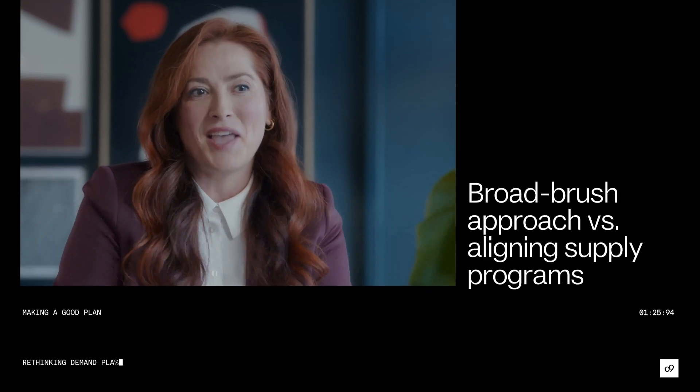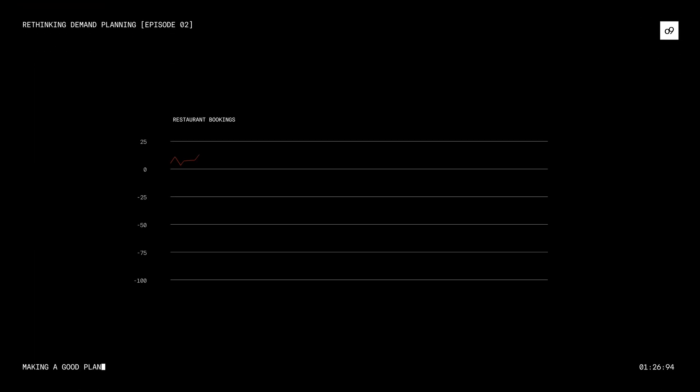Let's take an example. Here, we can see the impact of the pandemic lockdown on restaurant bookings in 2020 across the globe, which dramatically impacted the food and beverage distribution industry. This demand flow changed significantly and rapidly after the pandemic.